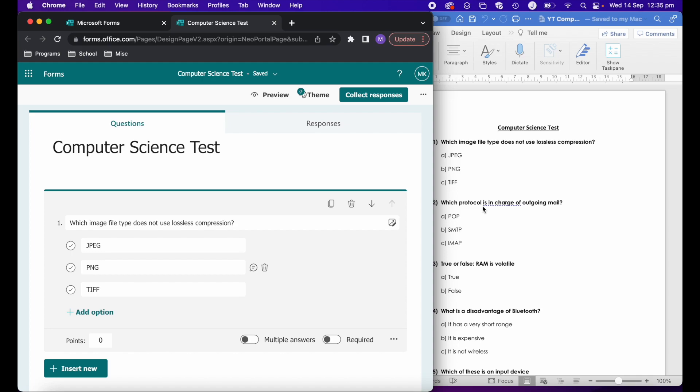I have imported a number of different quizzes and tests. Most of the time, it gets it pretty accurate. Now and again, there'll be some that you'll have to go in and do a little bit more editing. But every single time, it's been a lot quicker and easier than creating the quizzes from scratch.